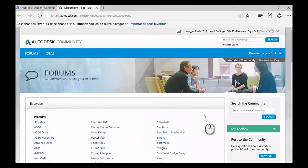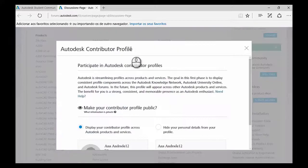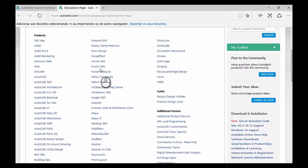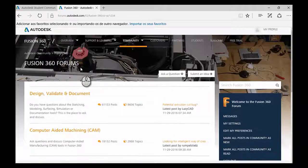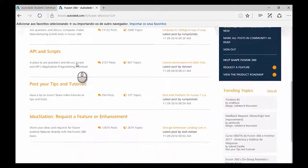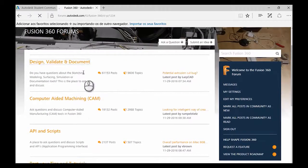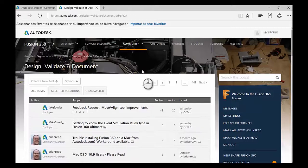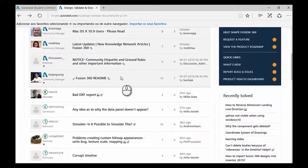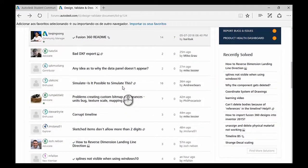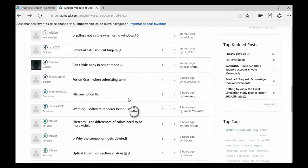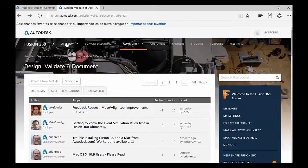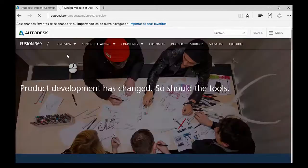So in here you can find all sorts of topics related to Autodesk. Now, let's take this out of the way. Let's click in Fusion 360. And now you have all these subtopics. Computer-aided machining or post your tips and tutorials. So, let's go to Design, Validate and Document. And then you can just see what people are asking, what are their problems. Maybe you have encountered the same problem in Fusion as well. This can range from very general questions to technical obstacles. It's just a great way for you to find what you can do when you get stuck on something.